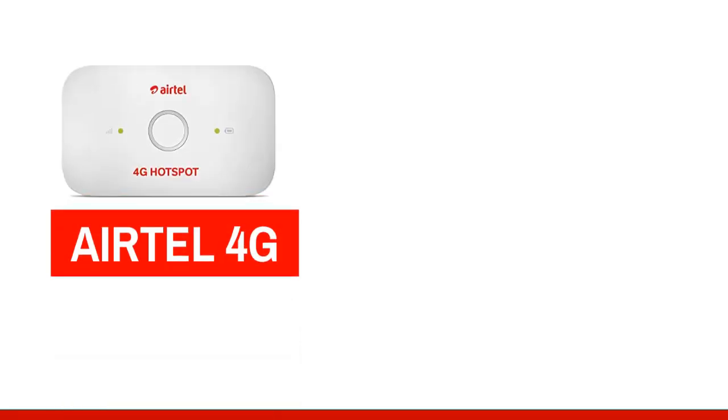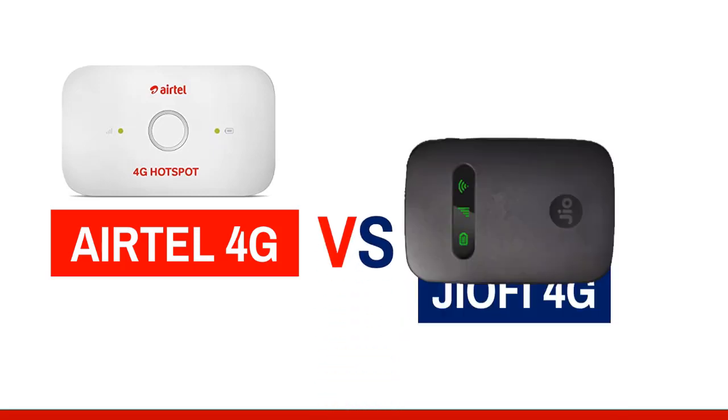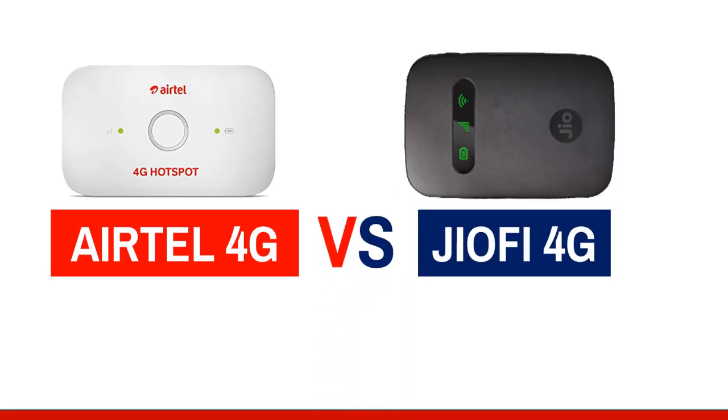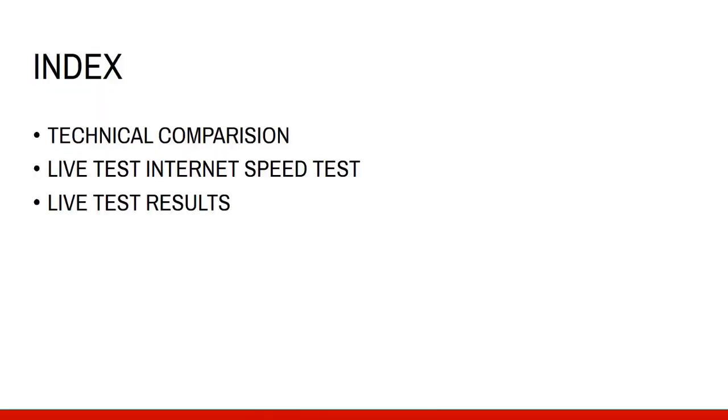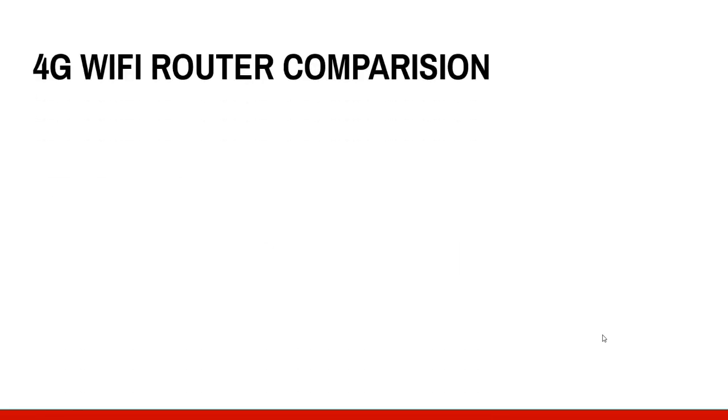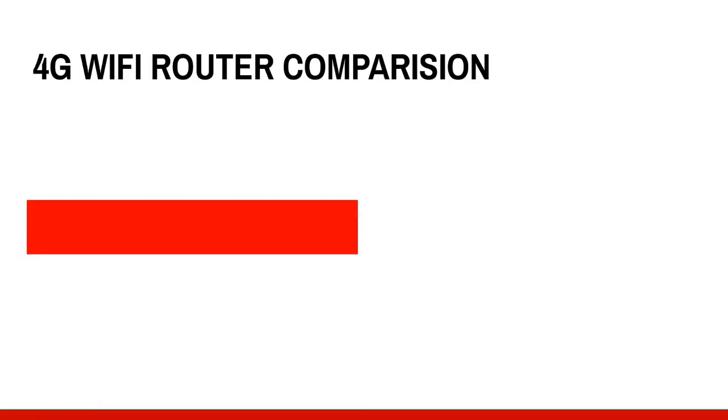Hi friends, here we are for the Airtel 4G vs Jiofi test. It's a hotspot comparison. Here we are for the 4G WiFi router comparison.